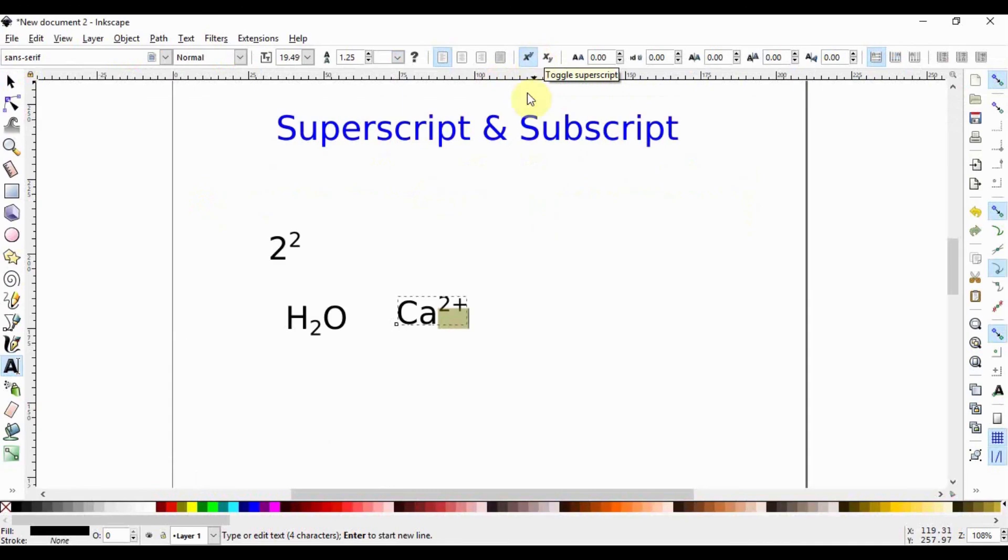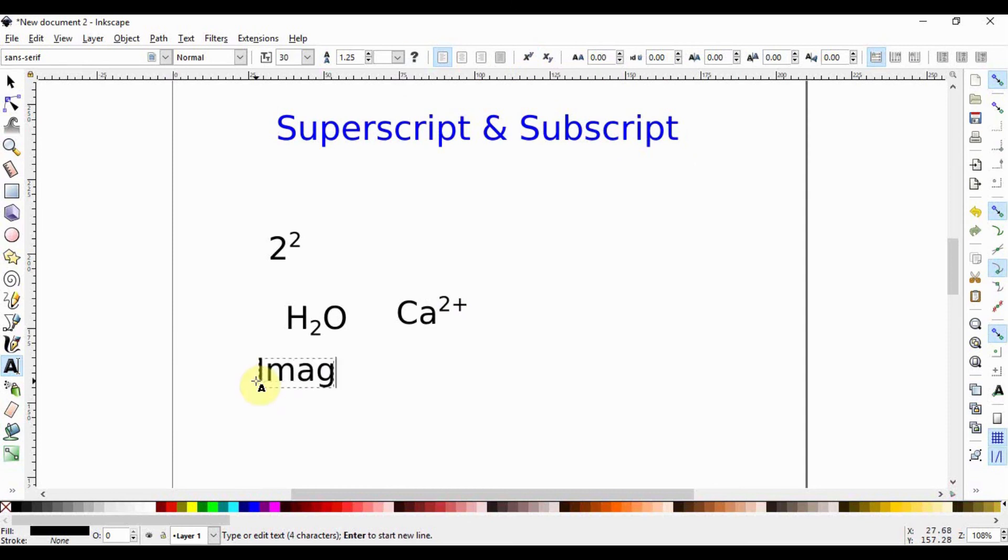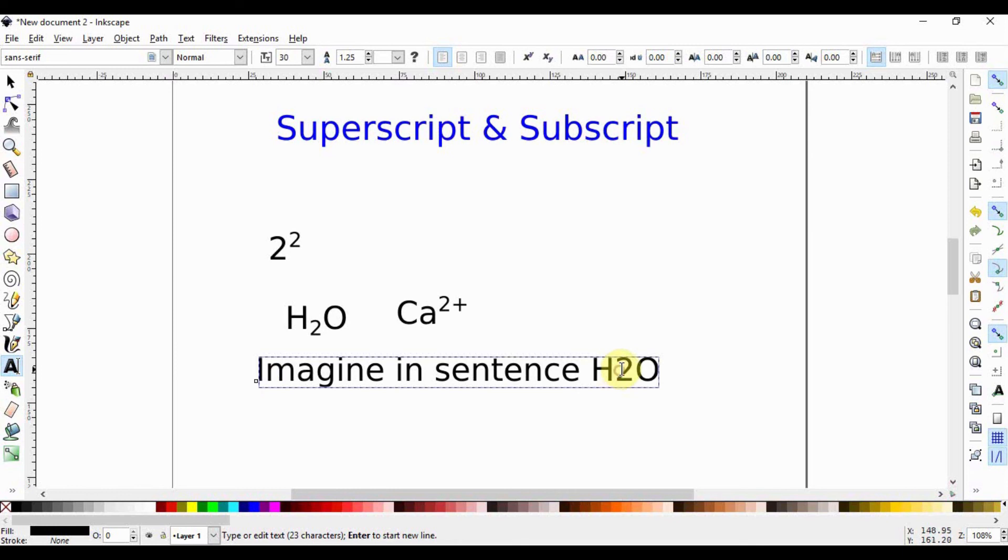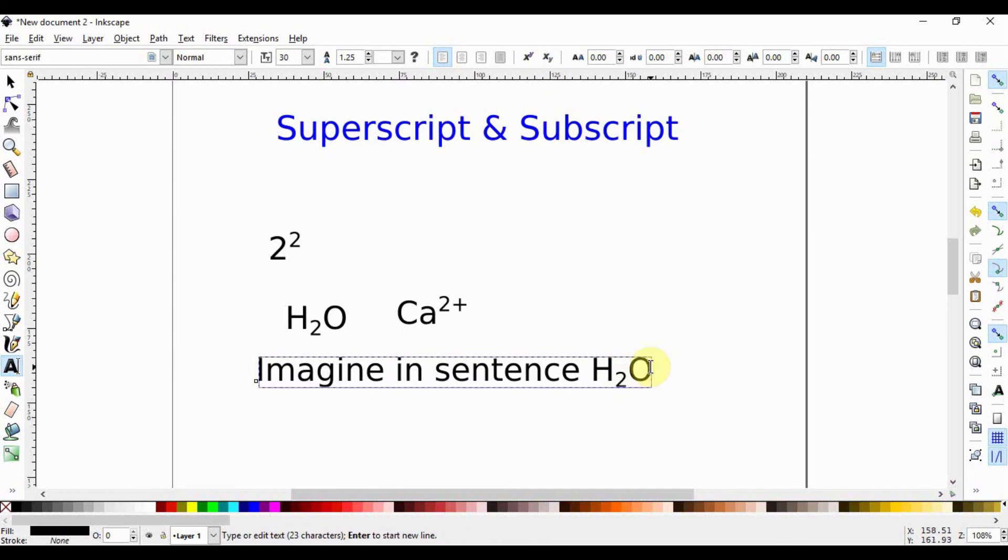Imagine you have a sentence and you want to put these symbols inside. Let's say we write H2O. We can highlight this and then go up here. But if we continue writing, like say we write 'and calcium ions,' if we highlight this and put the superscript and continue writing, we'll notice that this hangs up here.